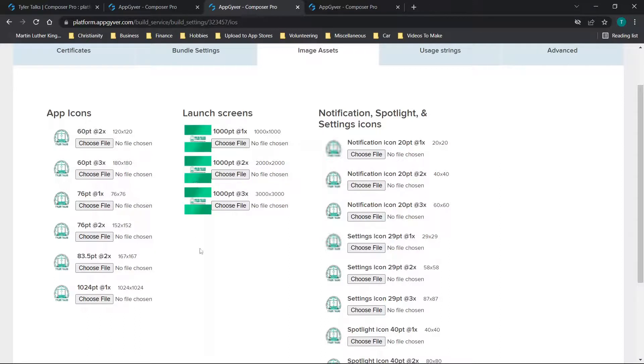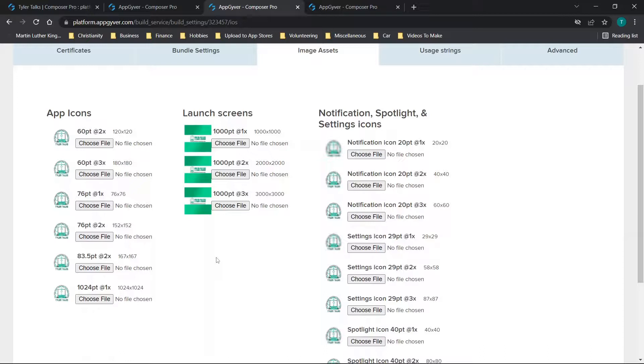But the launch screens are basically just that image that shows up when your app is loading. It's not typically very long. So I would caution using something with too much text as people probably won't be able to finish reading it. If there's a lot of content there, it's just designed to be something short, sweet and to the point.